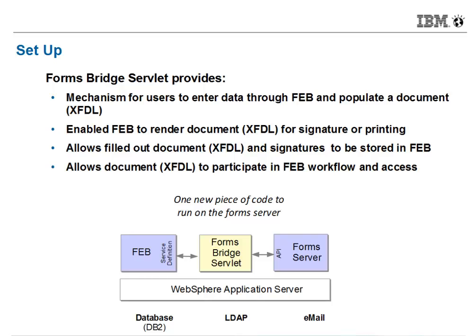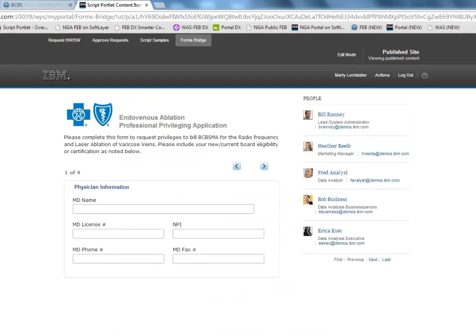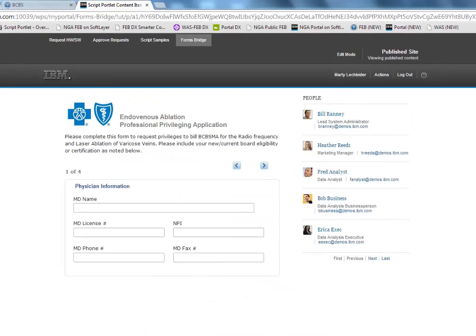We're able to do this through a new servlet, which we've introduced as an asset. So this is not part of the product, but rather just an asset that you can use as an example of this integration. So let's take a look at a demo.